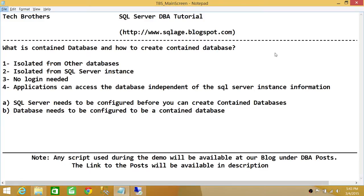Number two: isolated from SQL Server instance. Remember how we create a database — we always use 'USE master' and the CREATE DATABASE command, or we use SQL Server Management Studio to create a normal database. Back behind the scenes it always uses master. But with a contained database, you create the database such that it is not dependent on master. All the metadata of the contained database is not saved in the master database, so it is isolated from the SQL Server instance.